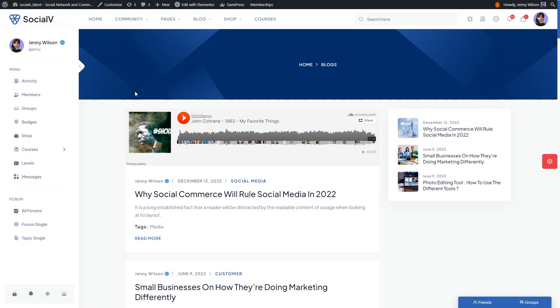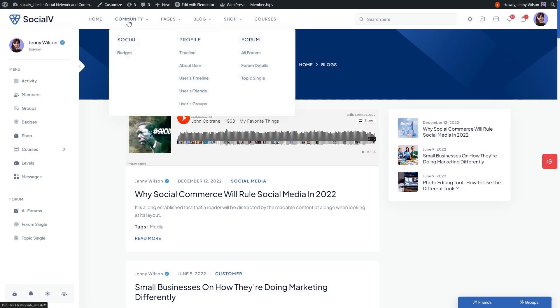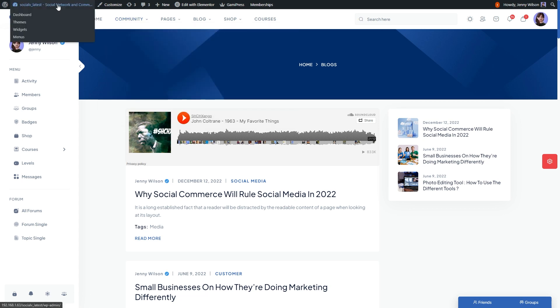Currently, in the new BuddyPress update, there are no BuddyPress pages visible in the menus.